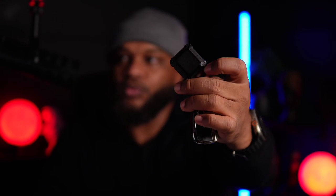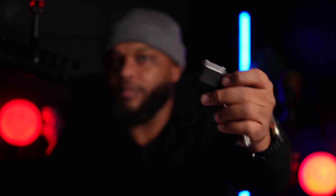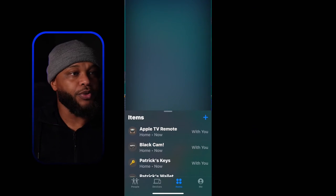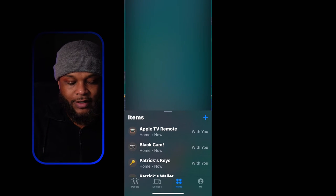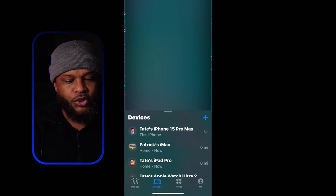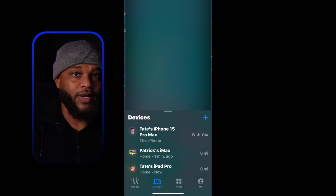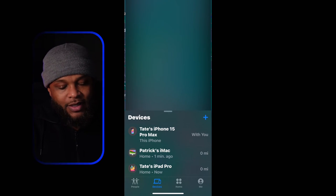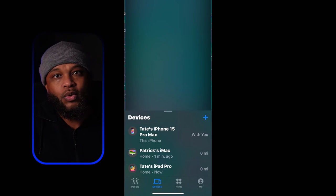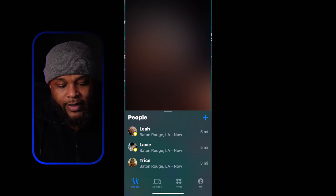Here's a waterproof case I use for my keys to make sure the AirTag isn't damaged, so I can always track them down. It's pretty much the same type of feature. You can see your Items and your Devices in Find My, and find them the same way — but this video focuses on People, so we'll click on People.